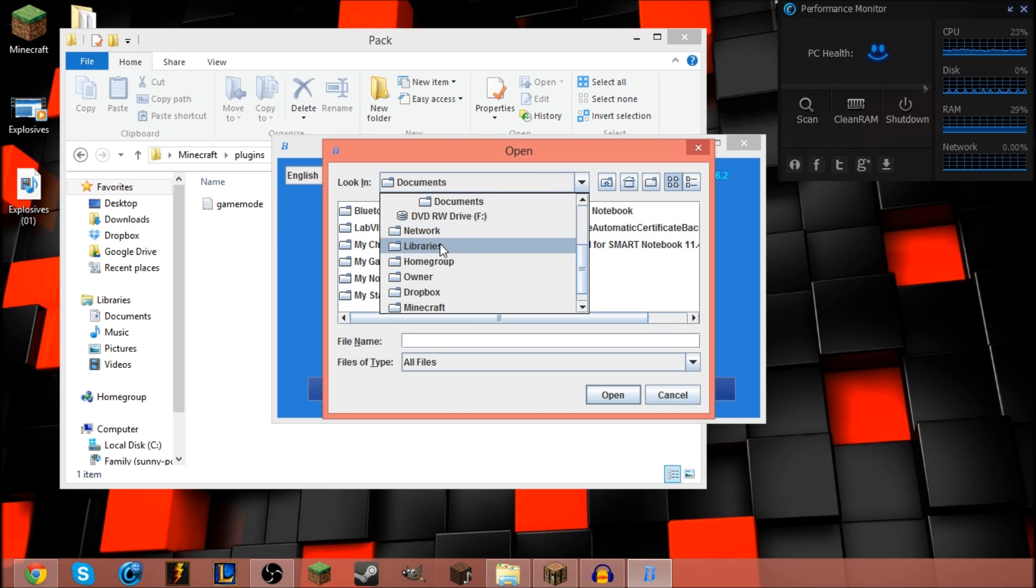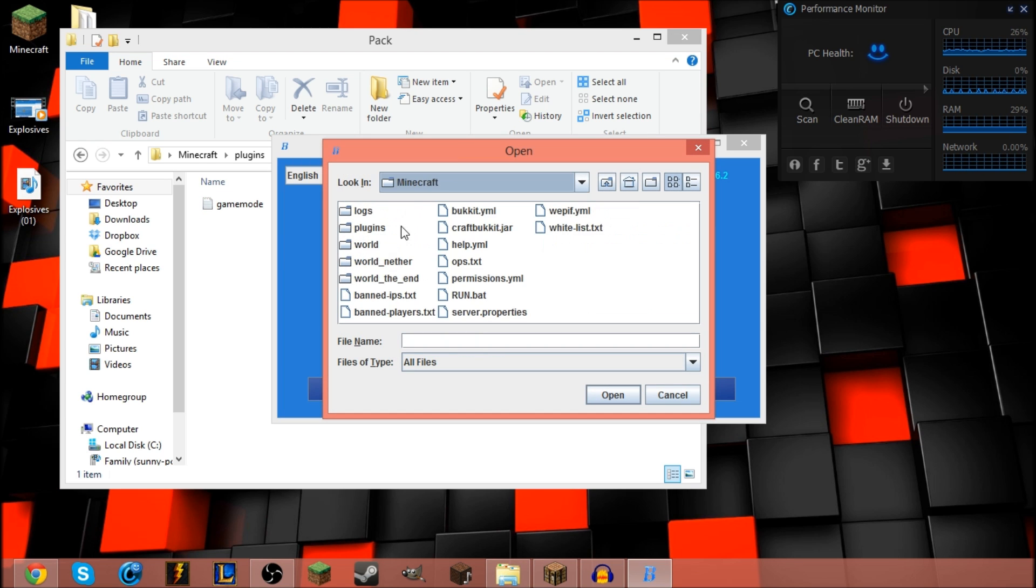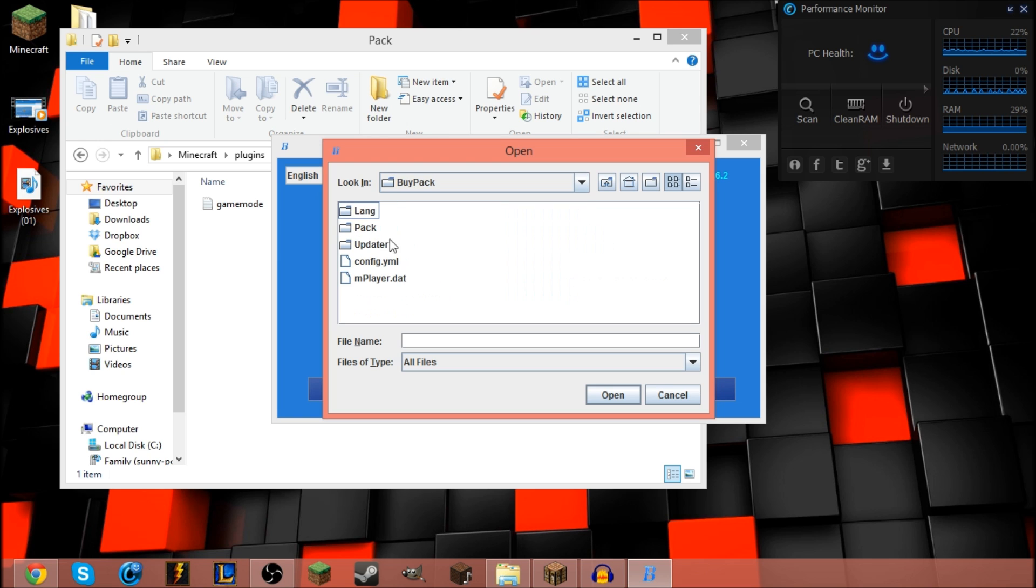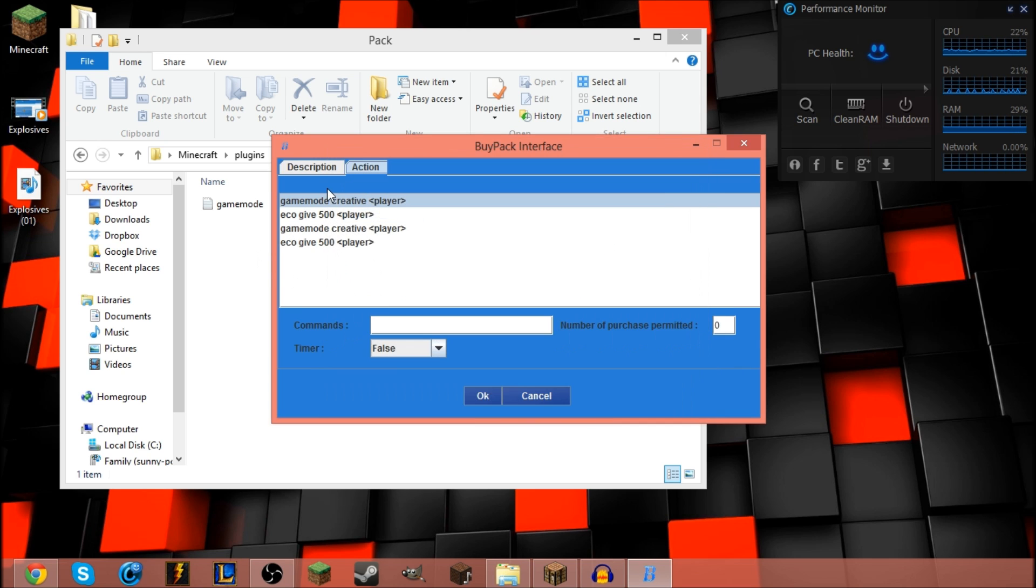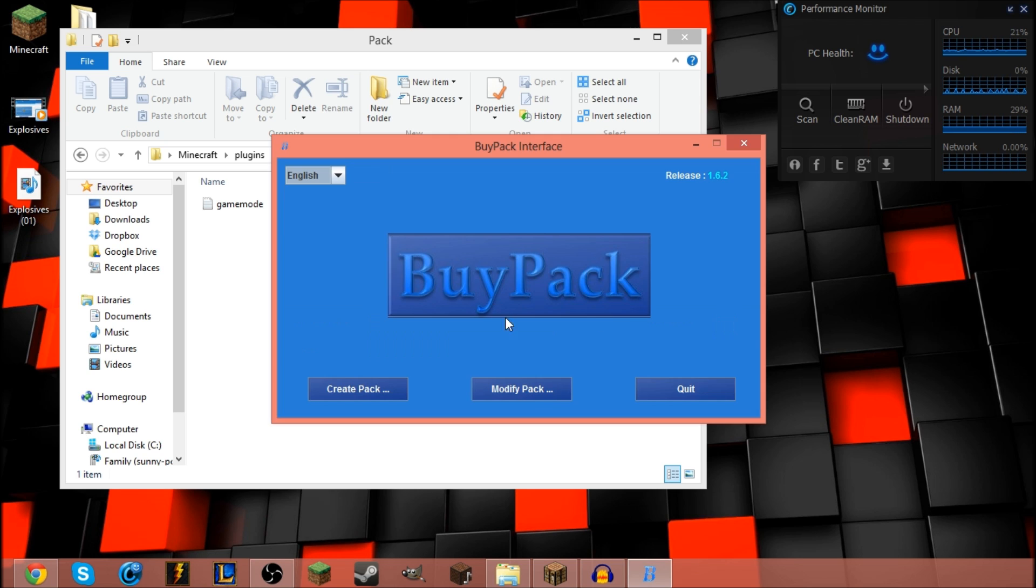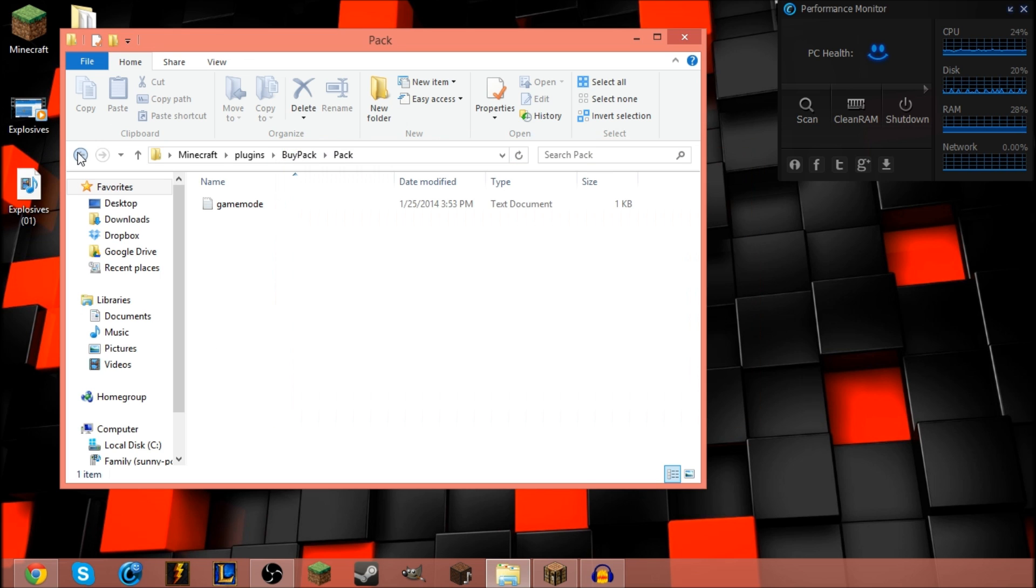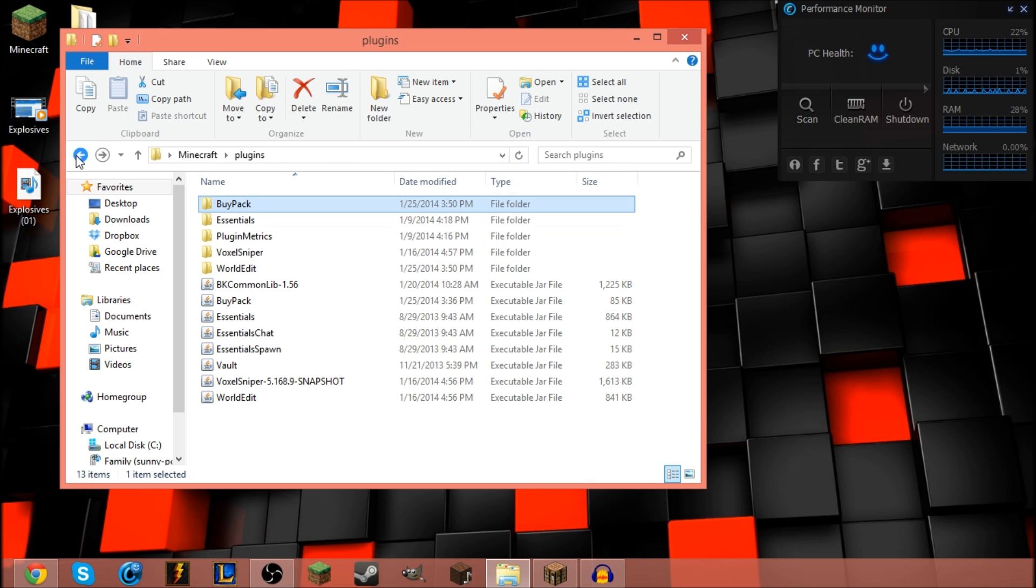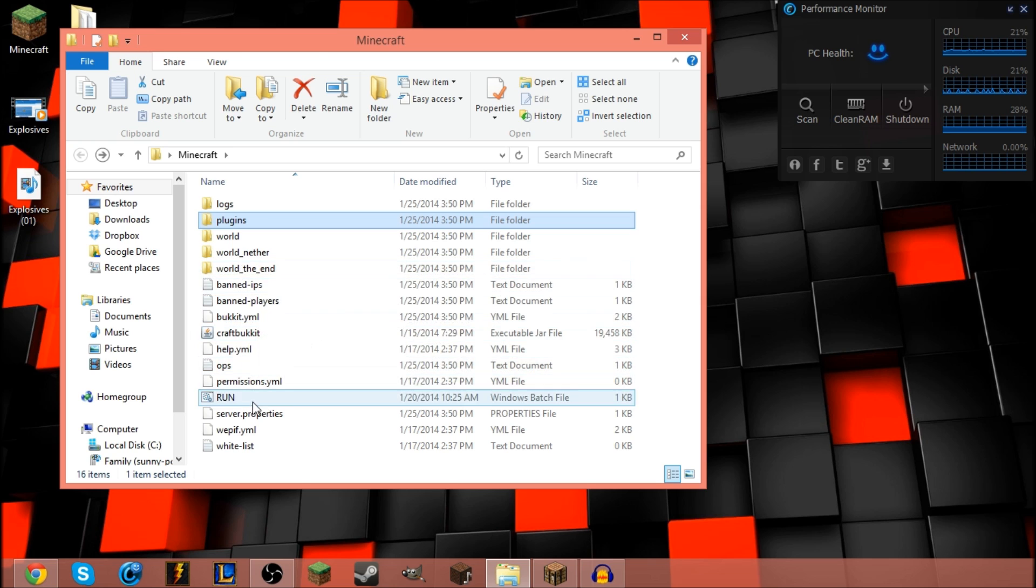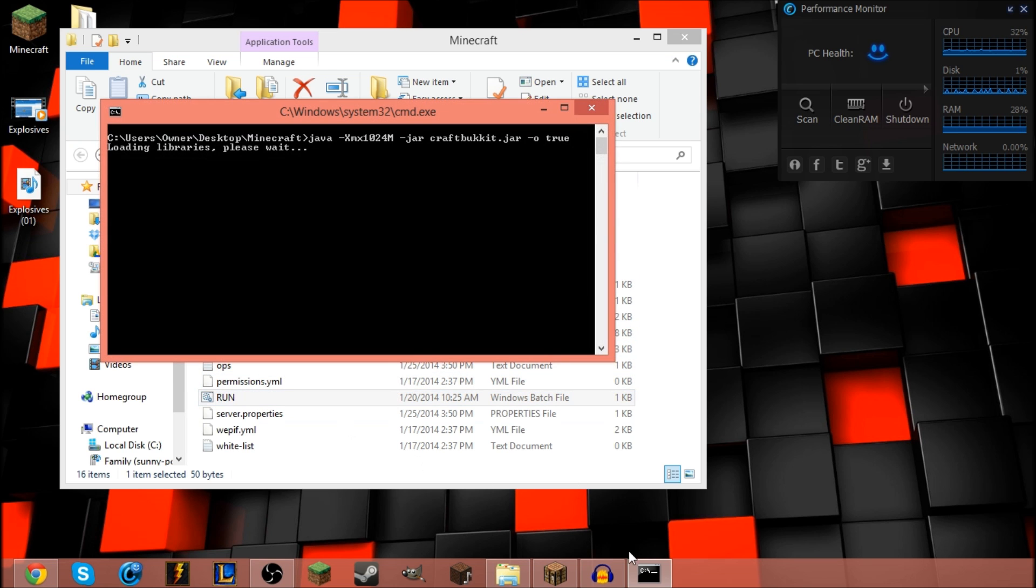If you do want to modify something, go back into your Minecraft folder, plugins folder, BuyPack folder, pack folder, and the game mode text, and everything should be up. I'm gonna go ahead and hit cancel because I don't want to modify it. And you can go ahead and run the server one more time.